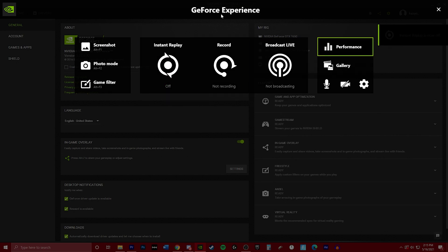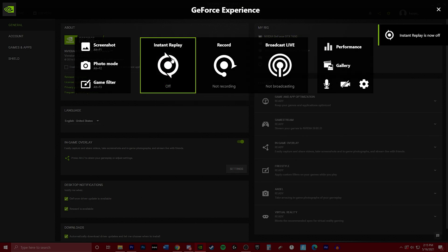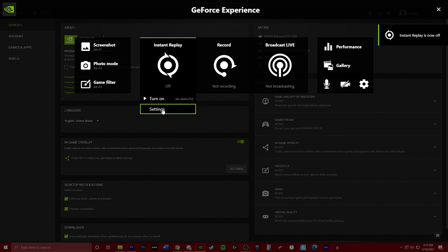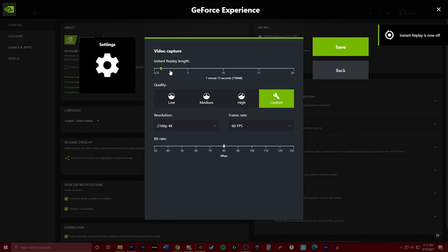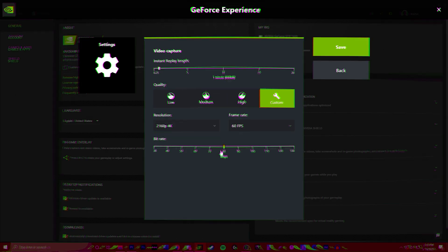So you're going to turn everything off that you have right here. We're going to go ahead and click on instant replay and go to settings. Right here is just the capture length. If you want it three minutes or one minute, it really doesn't matter. Just whatever your preference is and how fast you can click the button.